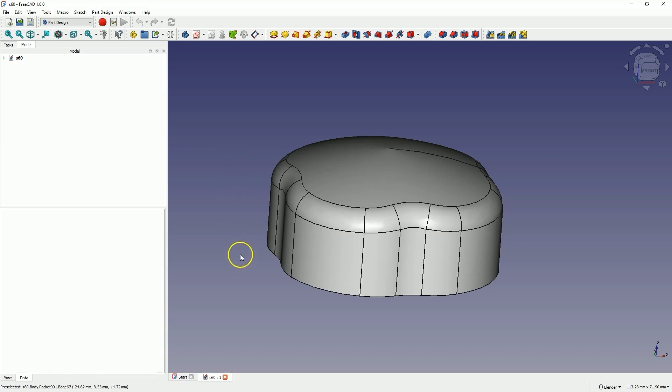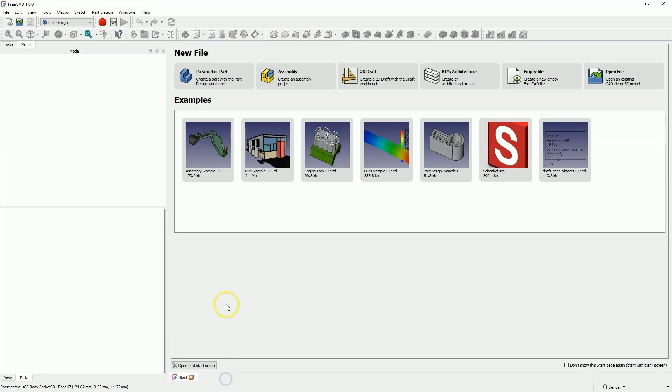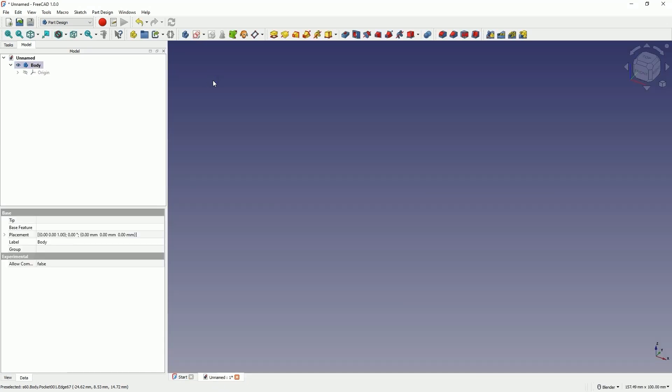Now let's move on to a new project in the Part Design module. We are creating a new parametric part and will start by creating a sketch on the XY plane.